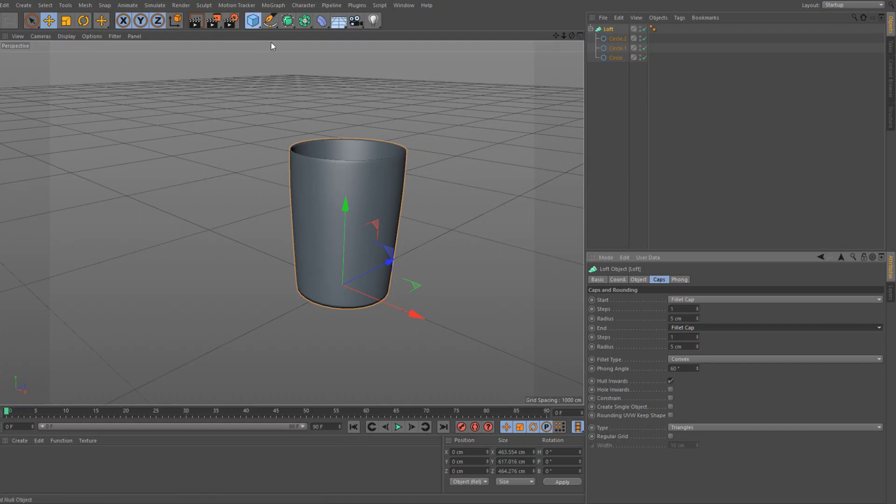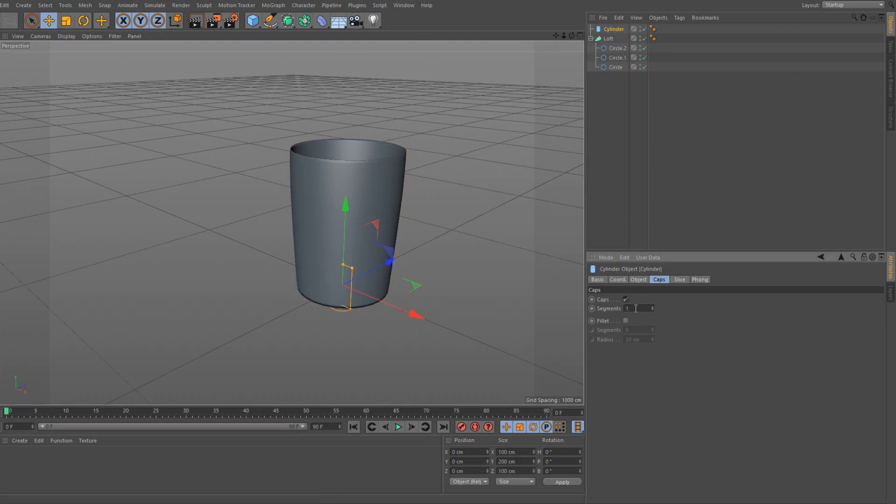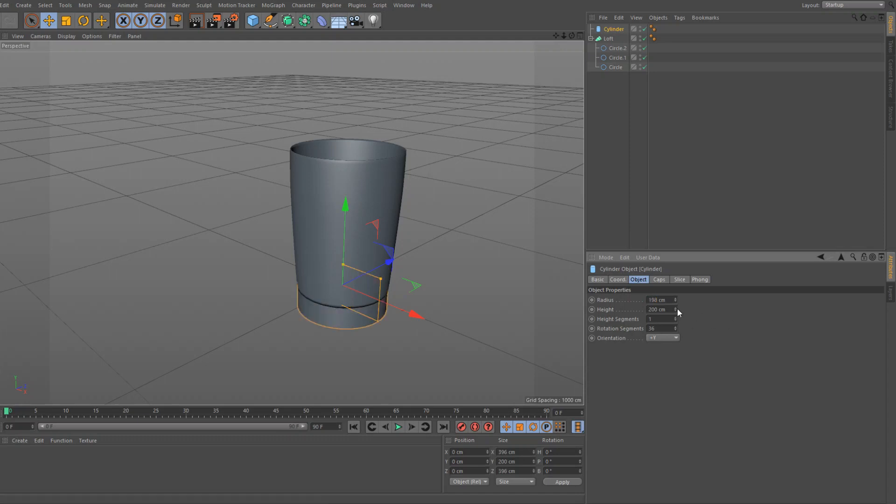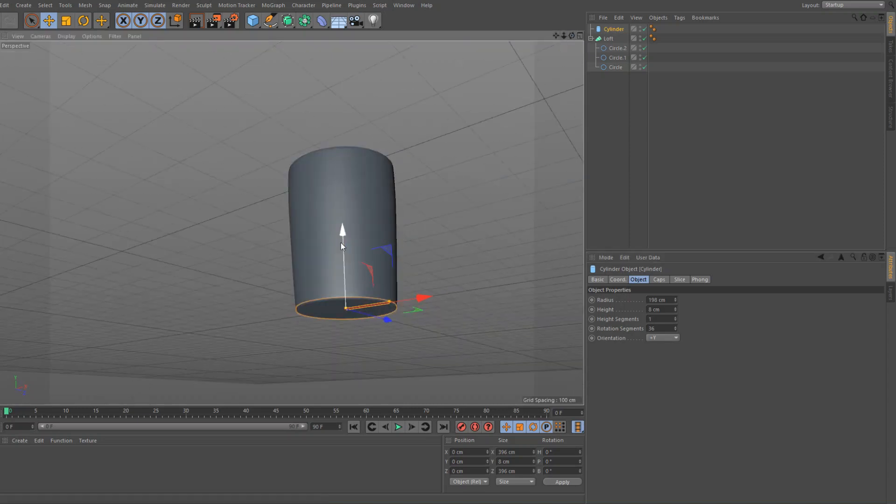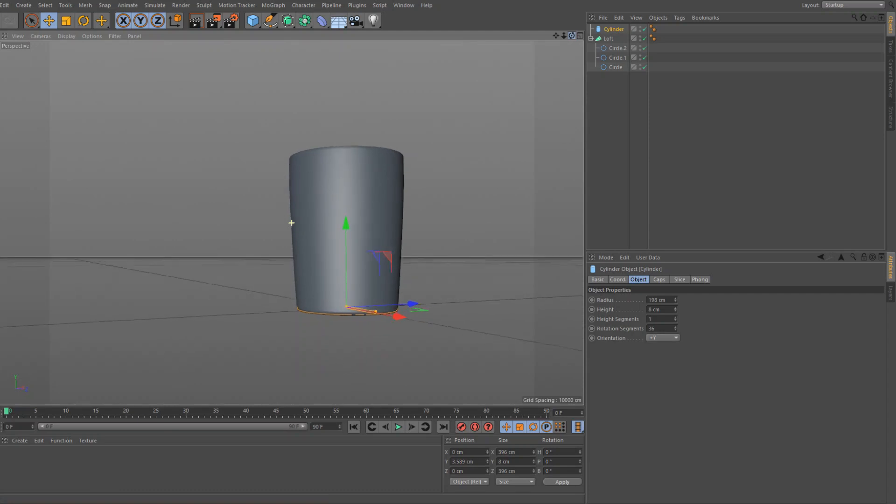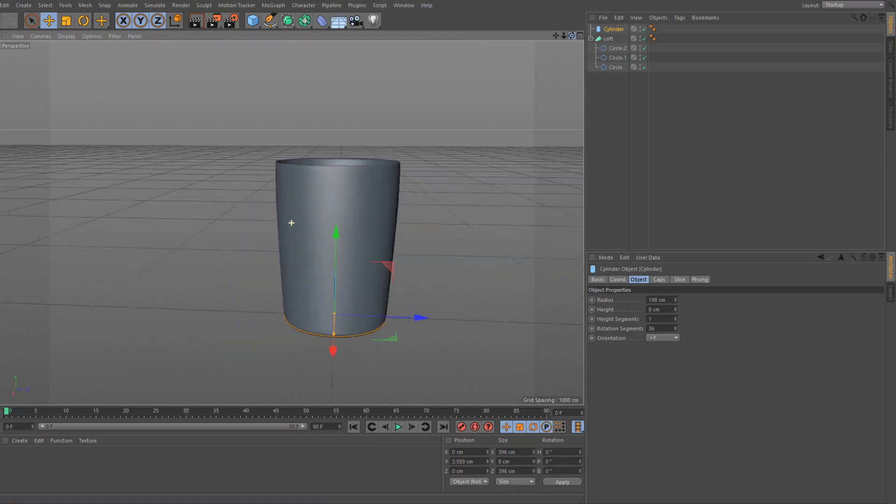Then we're going to add a cylinder in, and object radius, we're going to set that to 298, and the height we're going to set to 8 centimeters. Then we're just going to move that into place, there we go, just the bottom of the glass there, should be all good.